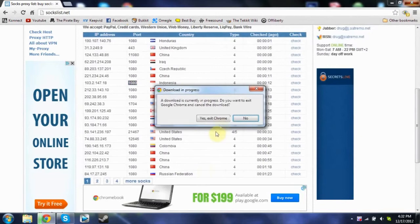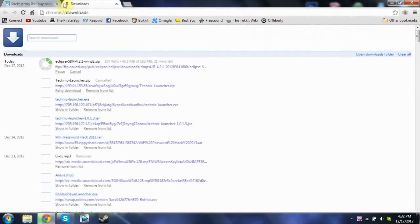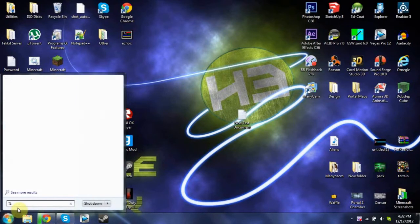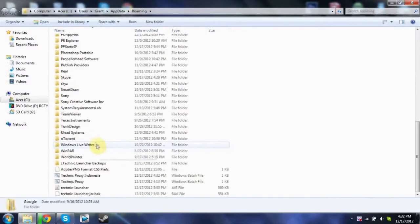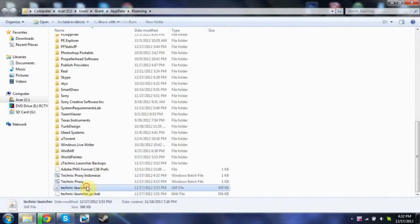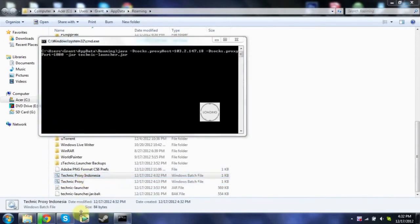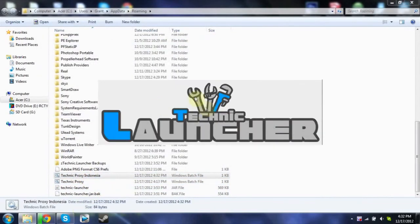After you've done that, click your Start button and down where it says 'Search programs and files,' type %AppData% again. Scroll all the way down to where you have your Technic Proxy saved. Here's my Technic Proxy Indonesia. I'm going to run that. And as you can see, it started up the Technic launcher.